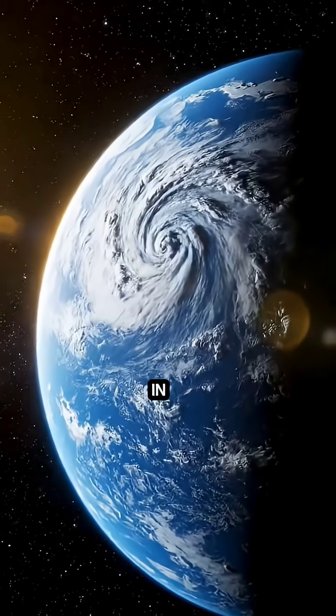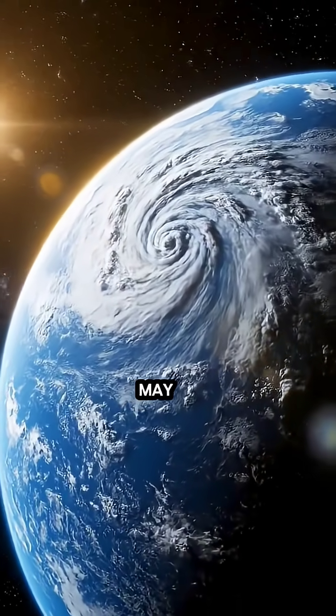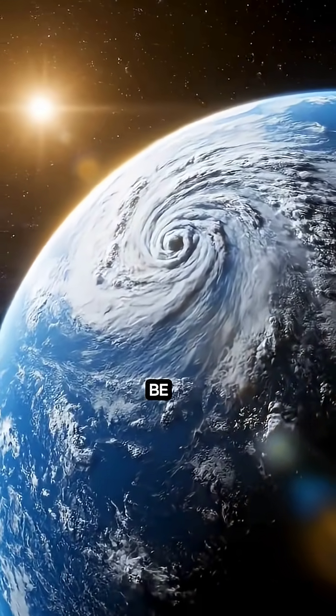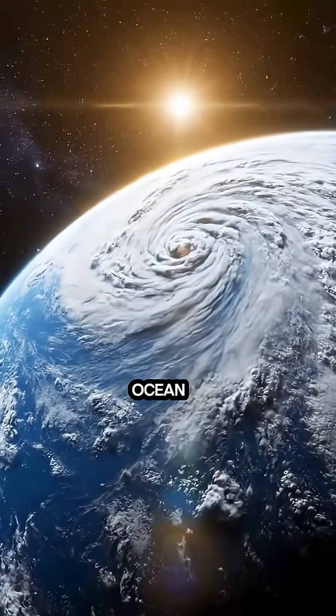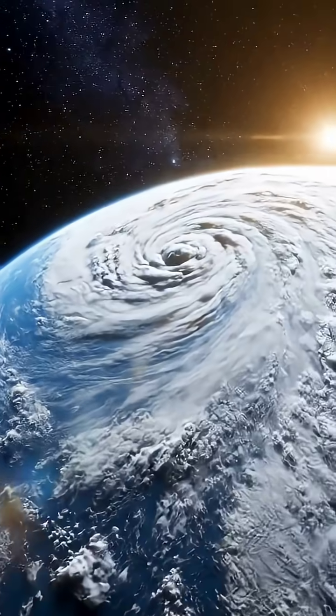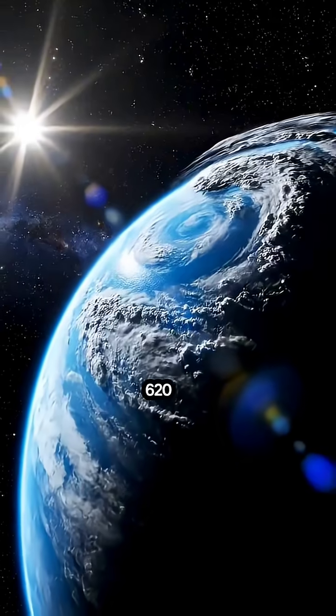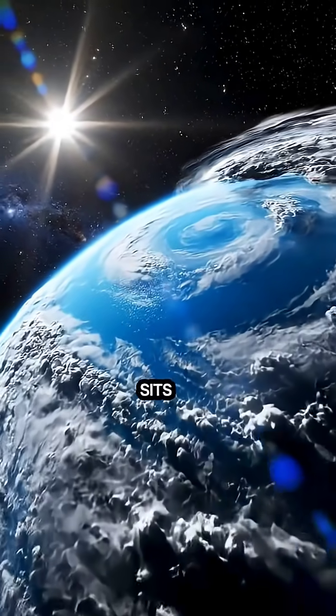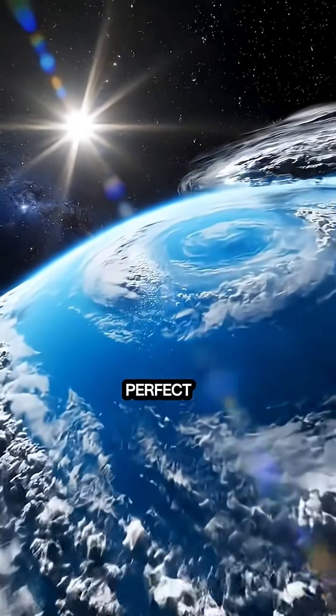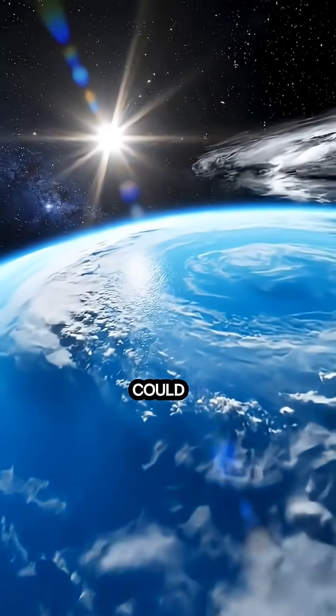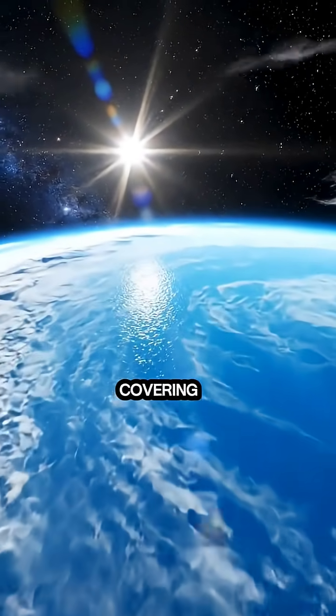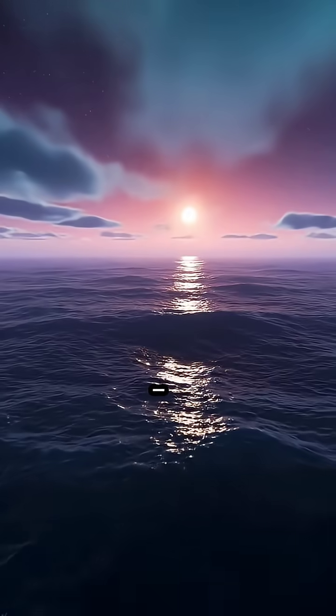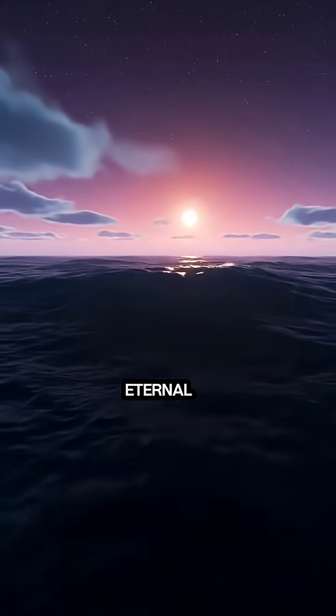Located in the habitable zone and possibly a true ocean planet, Kepler-22b, about 620 light-years away, sits in the perfect zone for life. It could have deep oceans covering its surface—a world of eternal twilight seas.